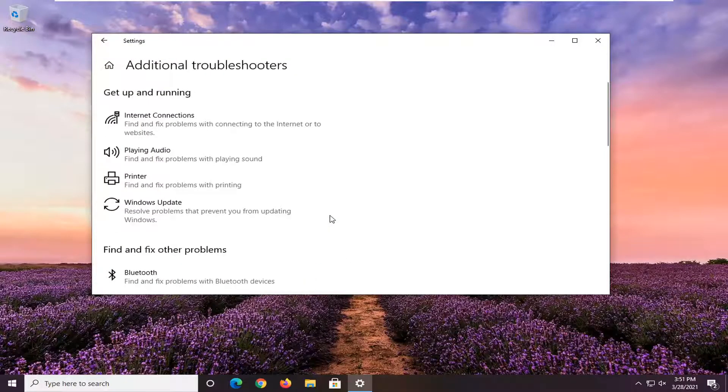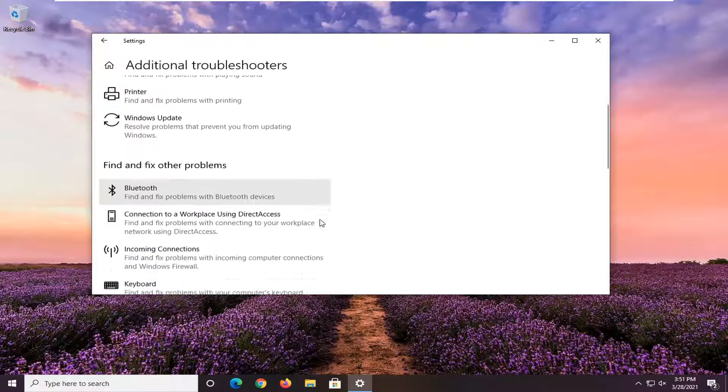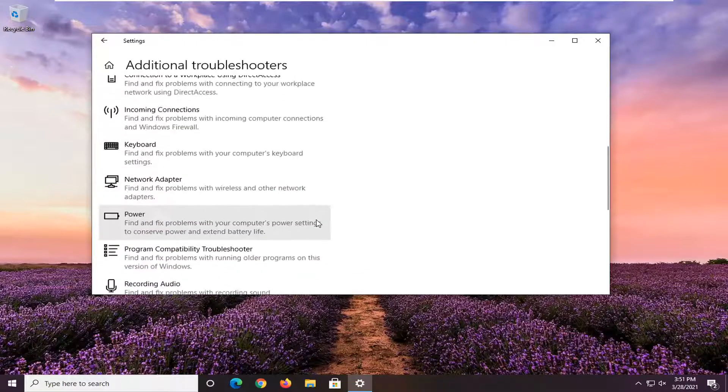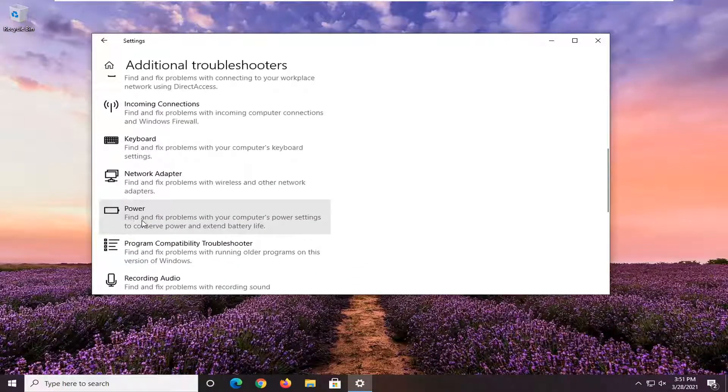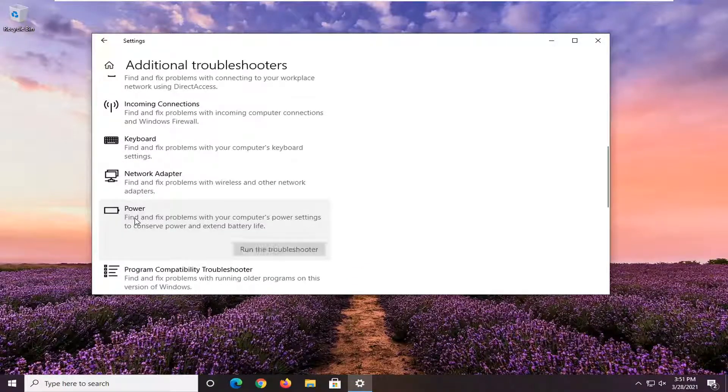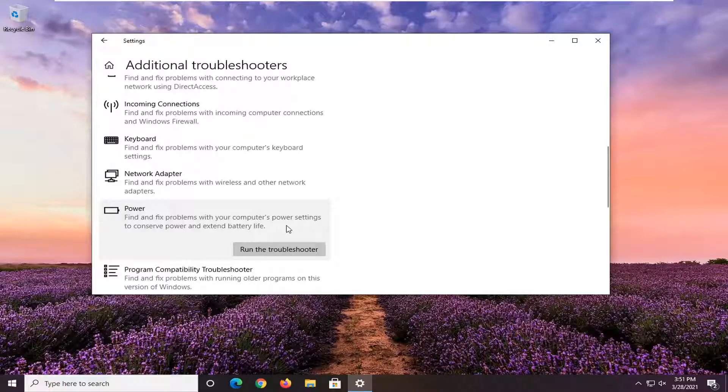And then where it says find and fix other problems, go ahead and scroll down underneath power. Find and fix problems with your computer's power settings to conserve power and extend battery life. Go ahead and select run the troubleshooter.